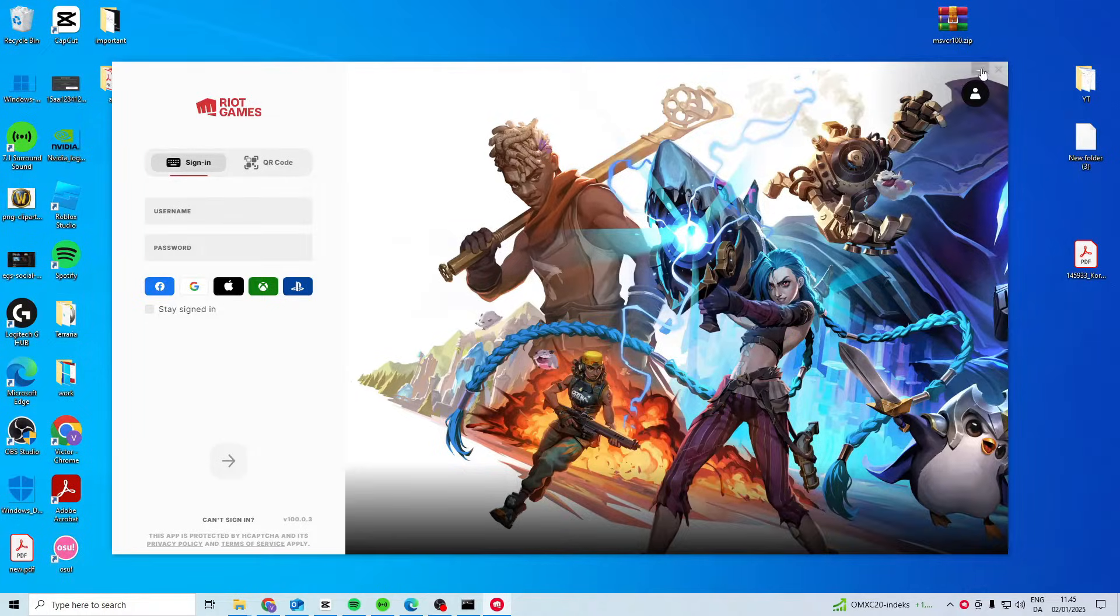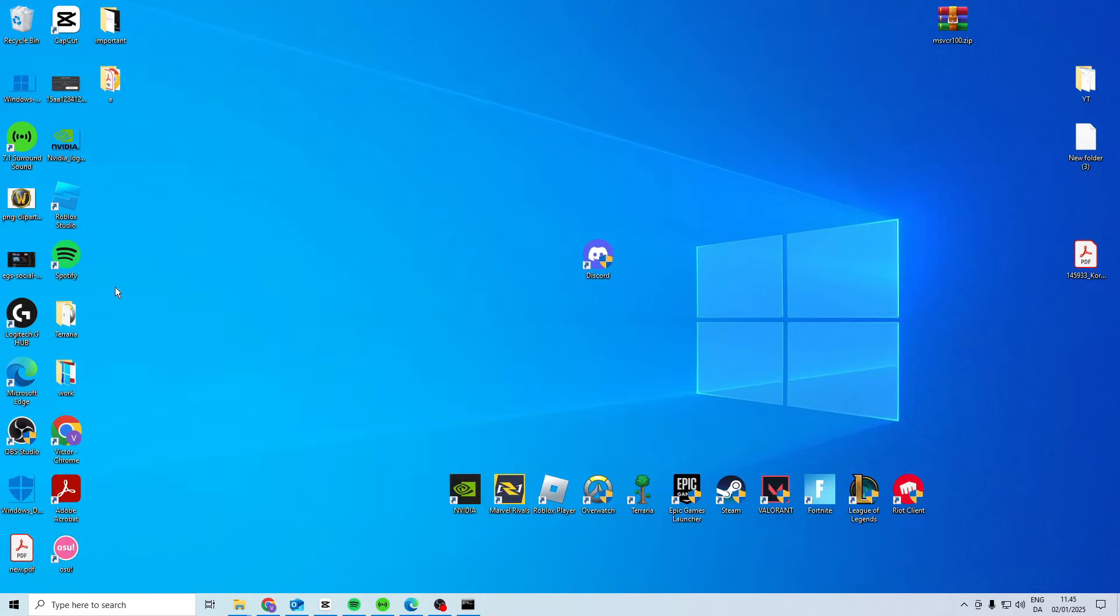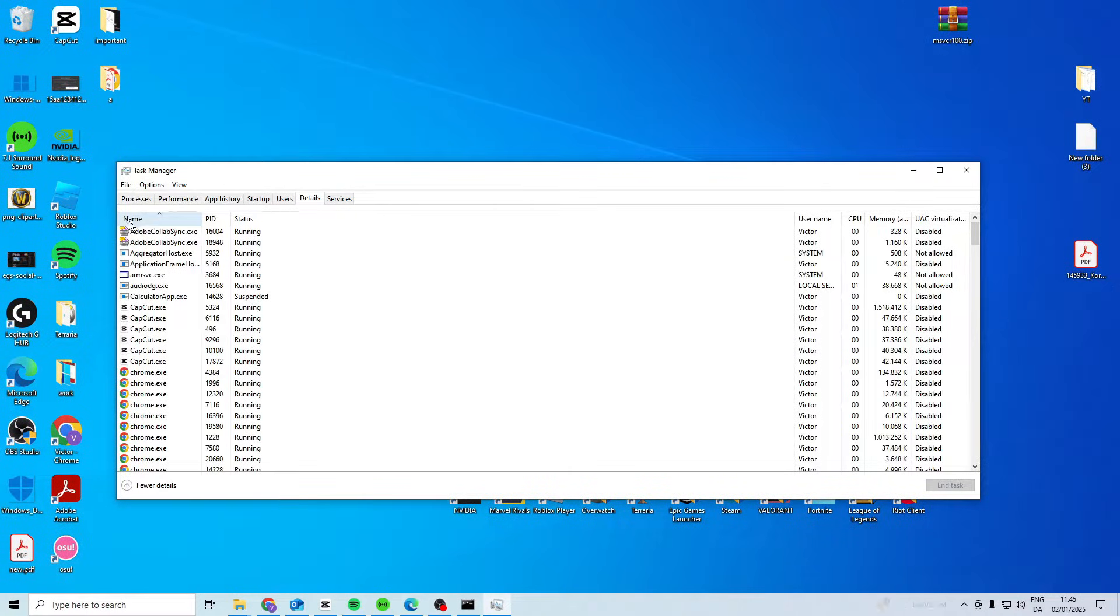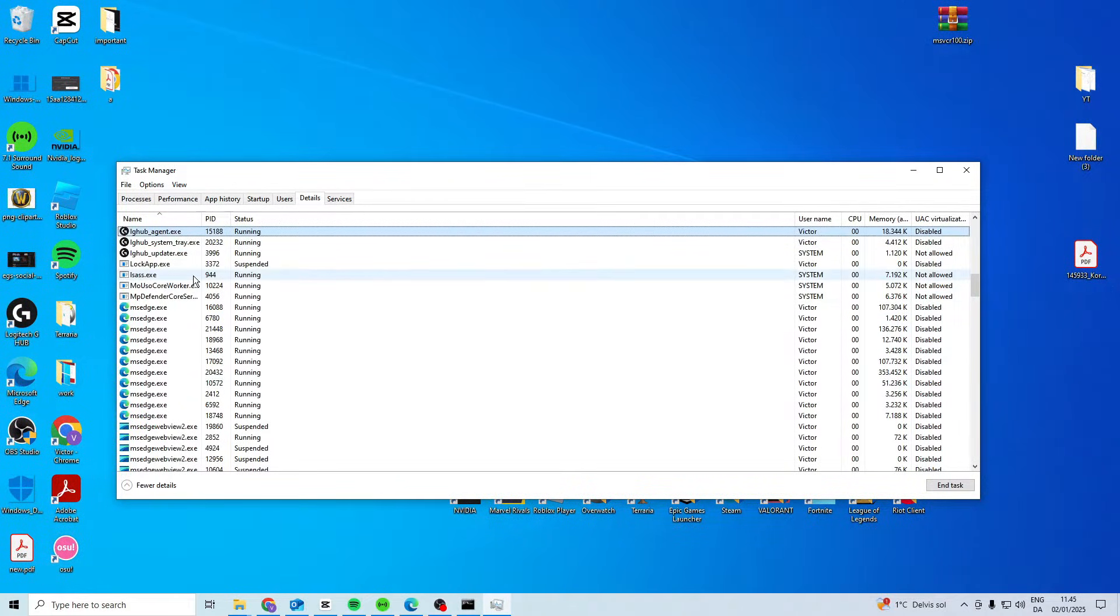If it doesn't, close it down, go to Task Manager, Details, sort by name, and press L.